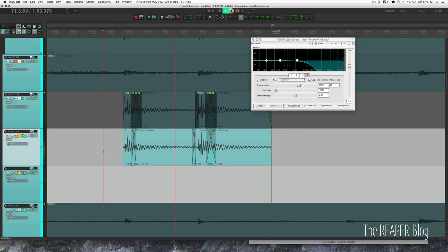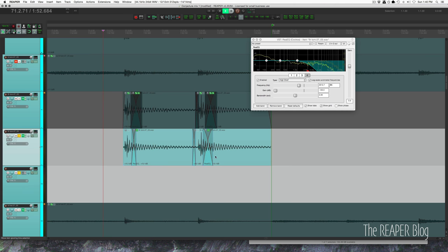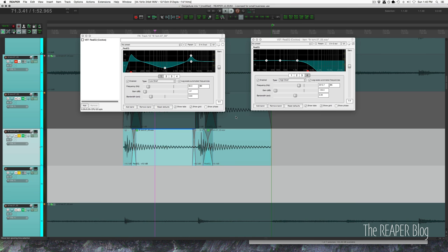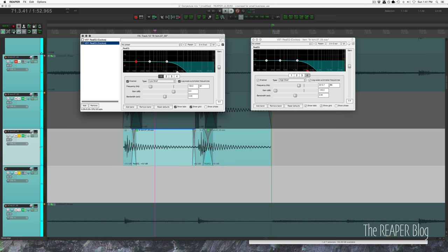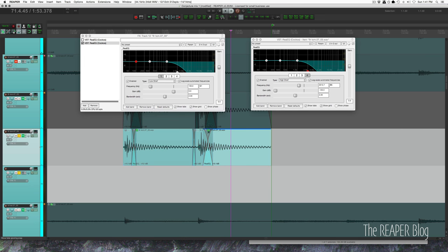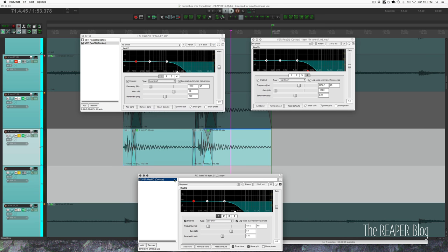So you're probably wondering why can't we just put this on the track. So let's just try that out. I'm going to copy that over, and then I'm going to bypass the EQ here and this EQ here.